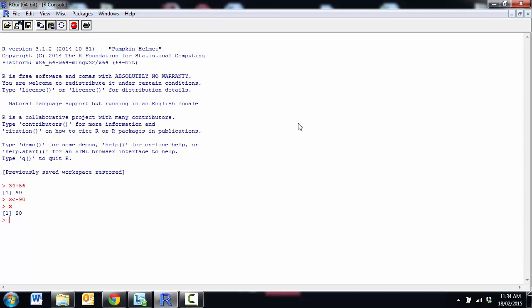I can store vectors as well, so it doesn't just have to be a single number. I might decide that instead I want x to contain the numbers from 1 to 10 and a nice shortcut to be able to do a series of numbers is the colon. So 1 colon 10 is going to give me the numbers from 1 to 10. So x now has the numbers 1 to 10 inside it.